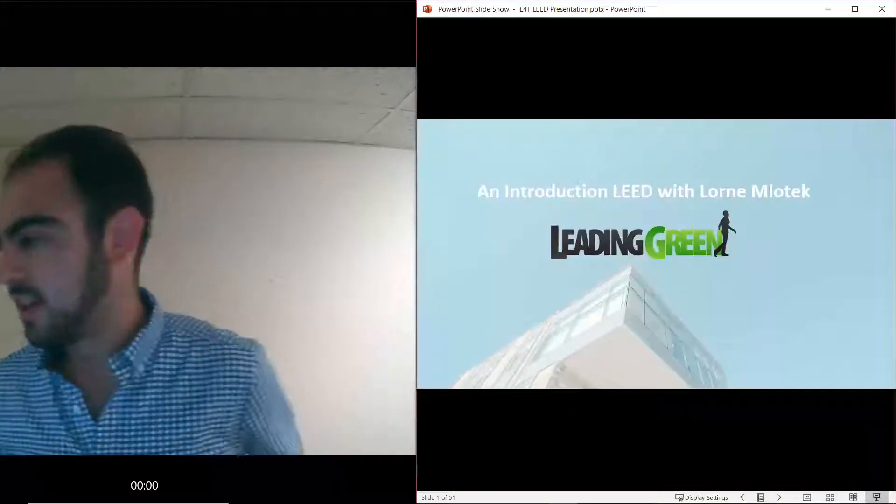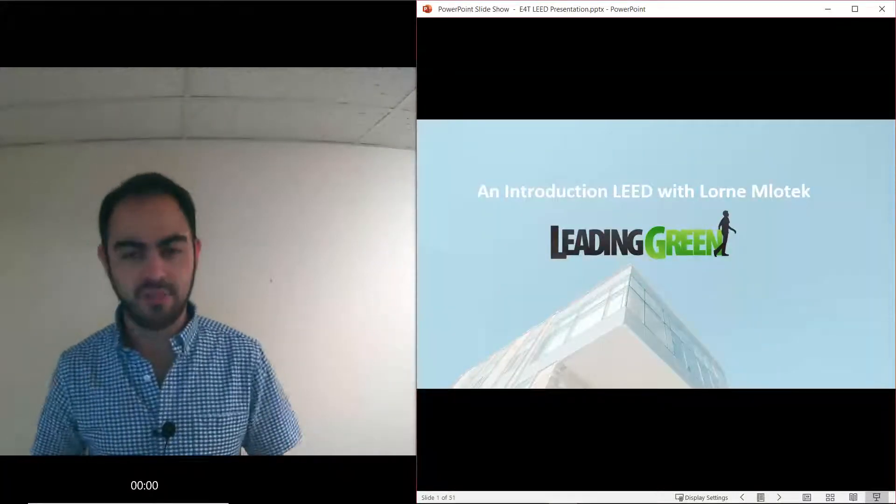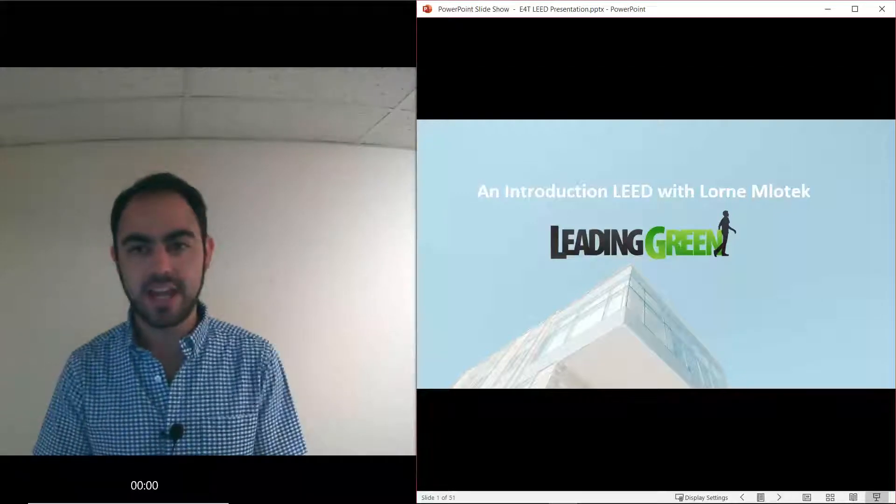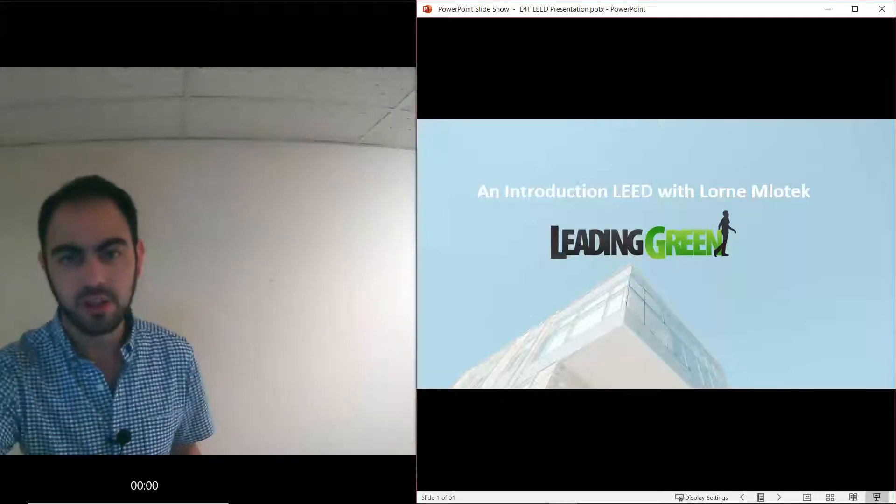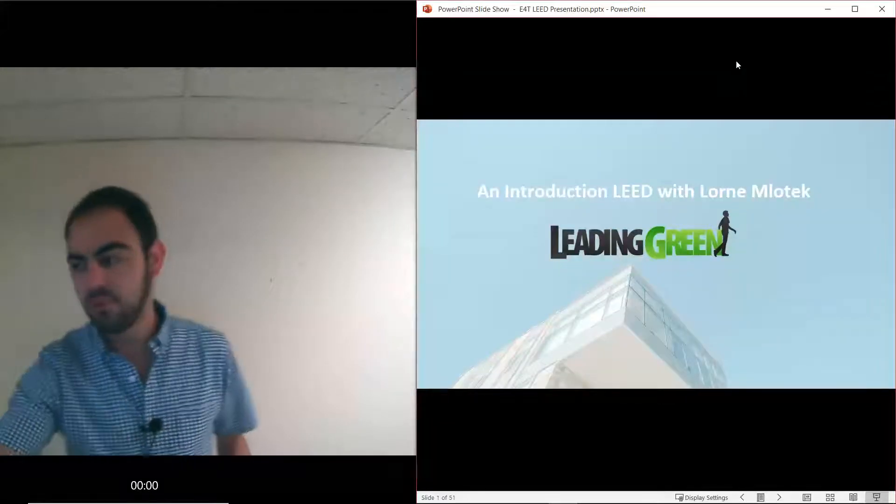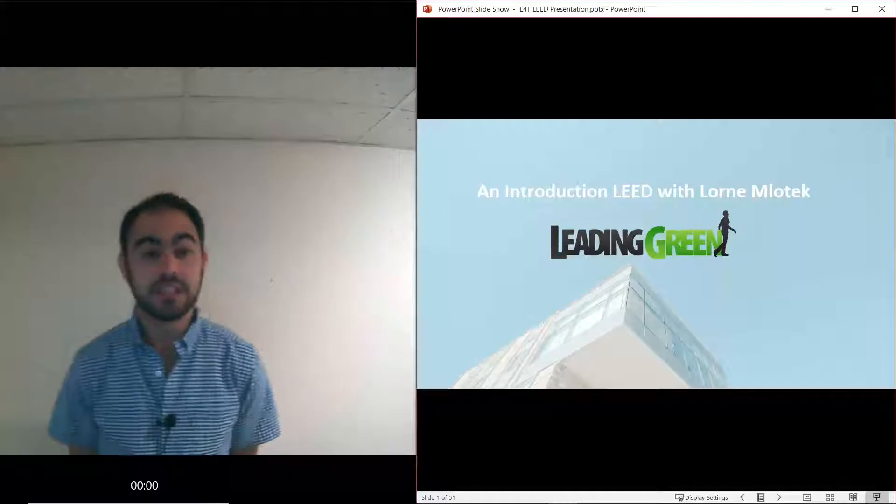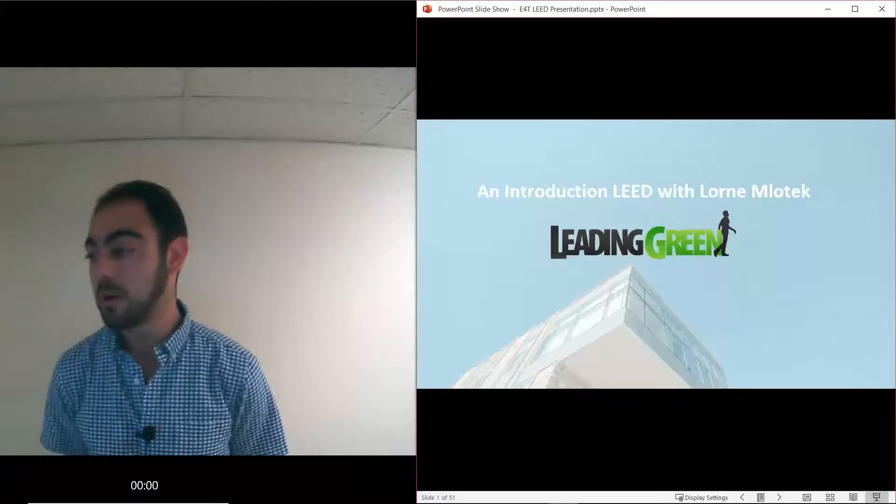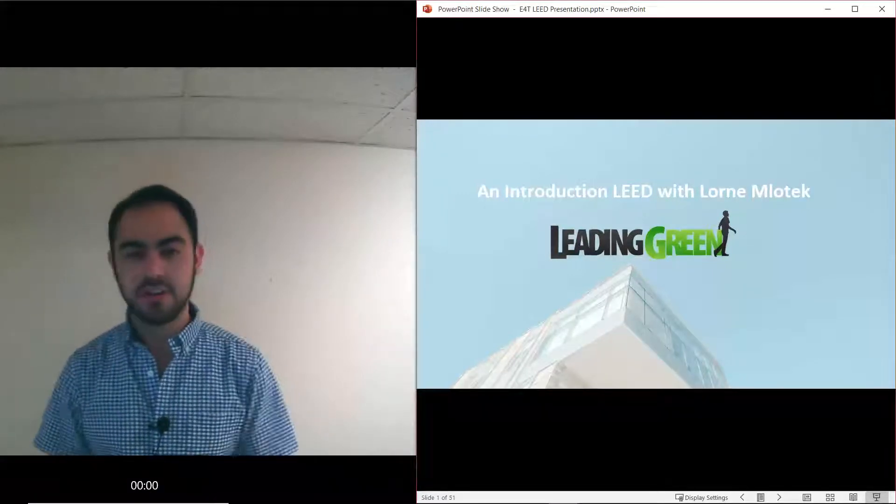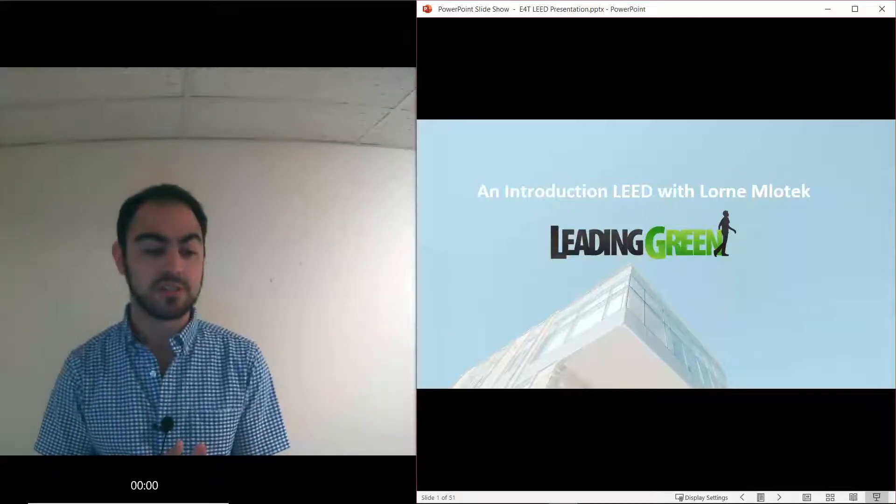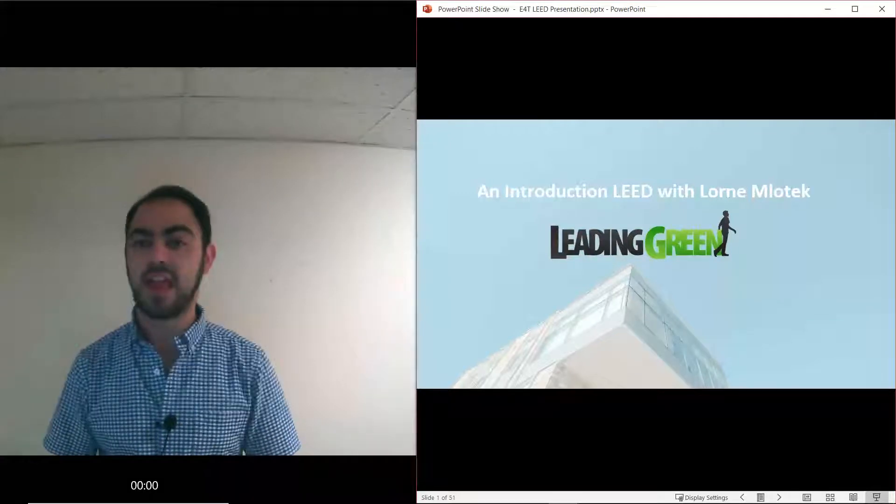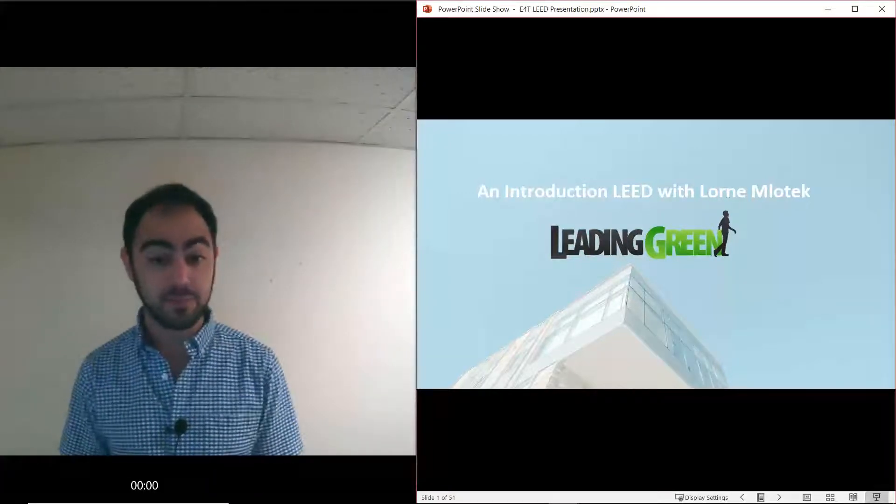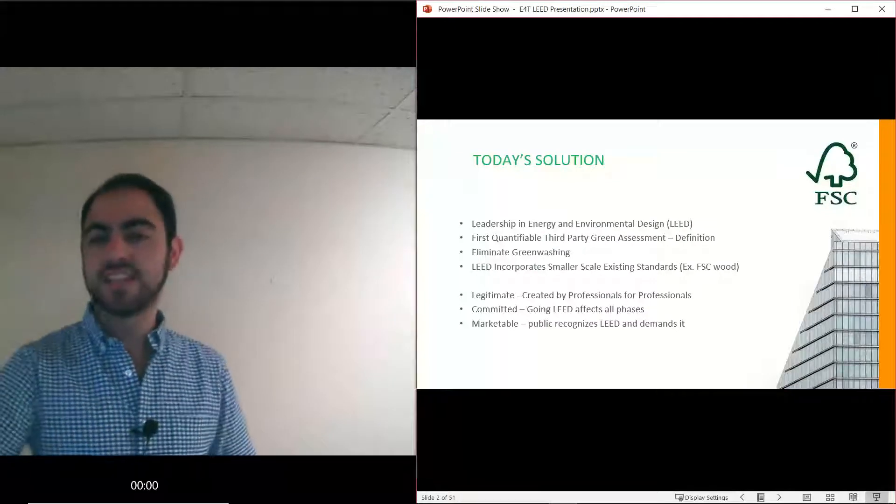Sounds good to me. Hi everybody, if you want to adjust your volume this is about the volume I'm going to be talking at today. Thank you for giving me your lunch break on this beautiful Tuesday. We're just going to talk about LEED today and give you a bit of an introduction. I'm sure some of you have heard of it. If you haven't, this will be a great way to introduce you to something that's really predominant in our built environment and takes into account a lot of different disciplines.